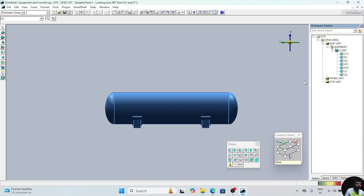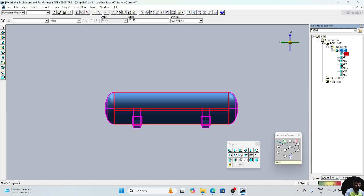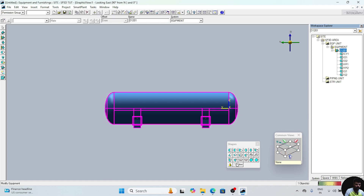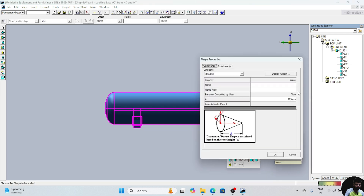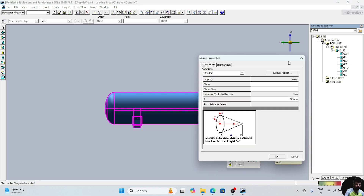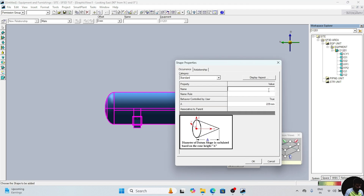Today we will create one nozzle. First of all, we will create M1 nozzle. For creating the M1 nozzle, first of all we have to create the data point, that is DP. Click on the cylinder D1201. Click on this icon of DP. Give the name DP and click on OK.